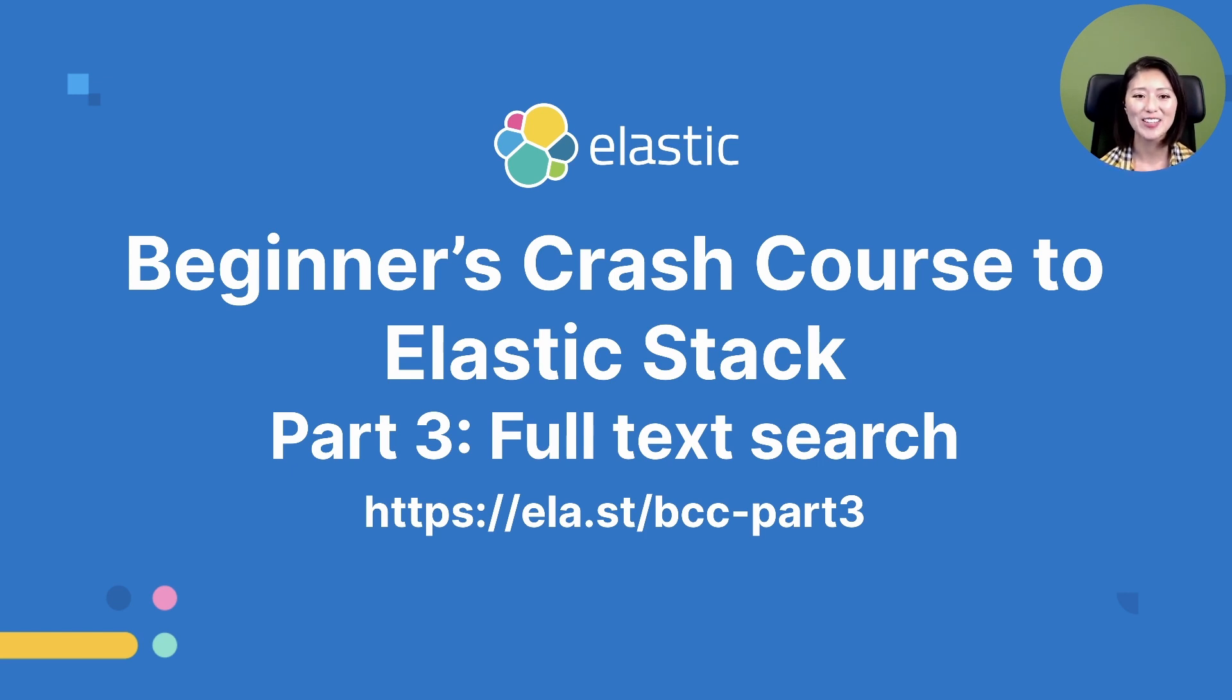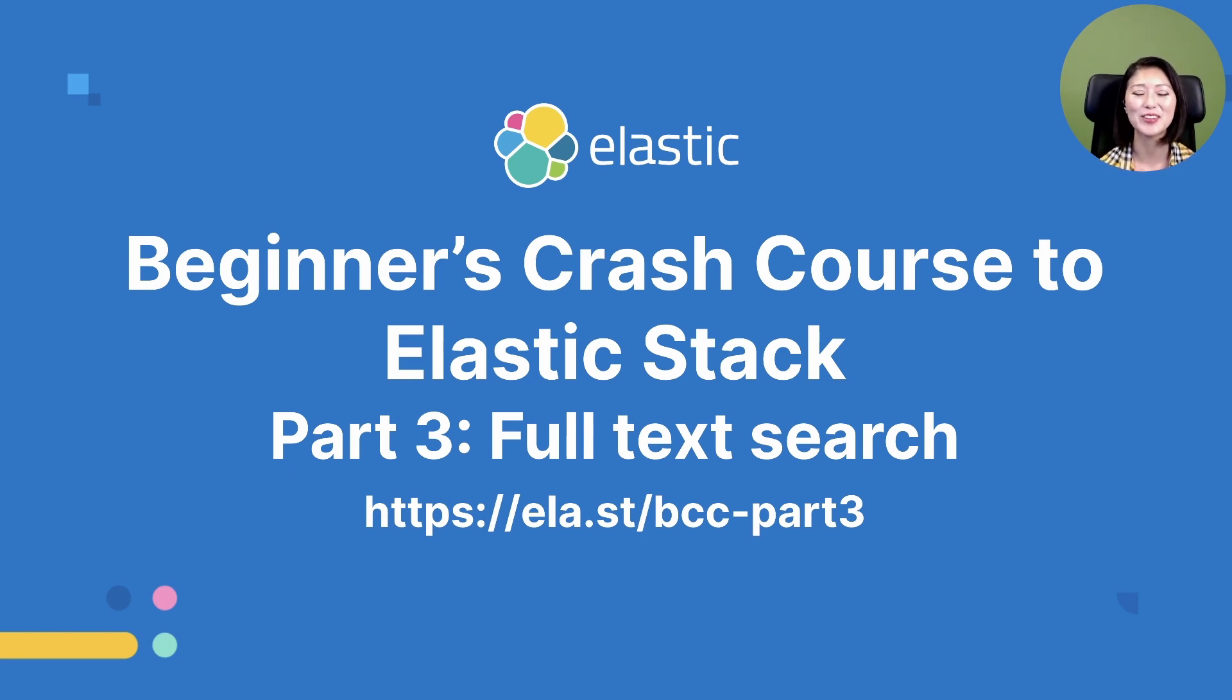Thank you for watching and I'll see you in the next episode of Mini Beginner's Crash Course to Elasticsearch and Kibana.